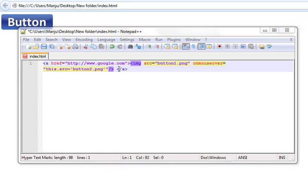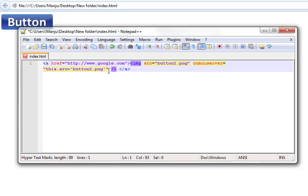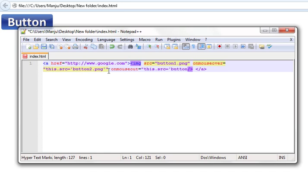When we move away from button2 it has to change back again to button1. For this, continue the code with: onmouseout equals, double quotes, this.src equals single quotes button1.png, single quotes, double quotes. So it returns back to button1 once the mouse cursor rolls back out of the image.